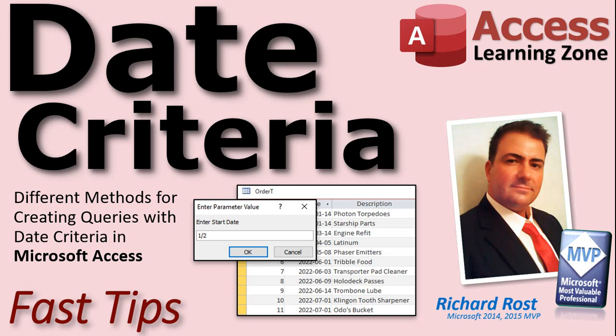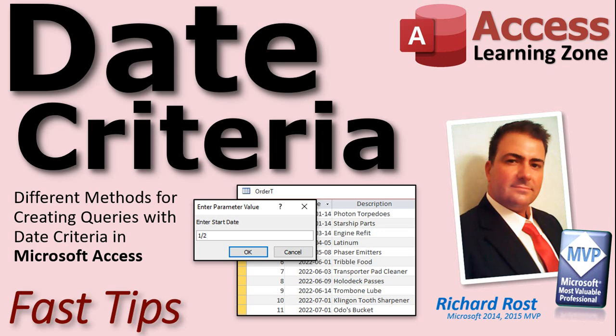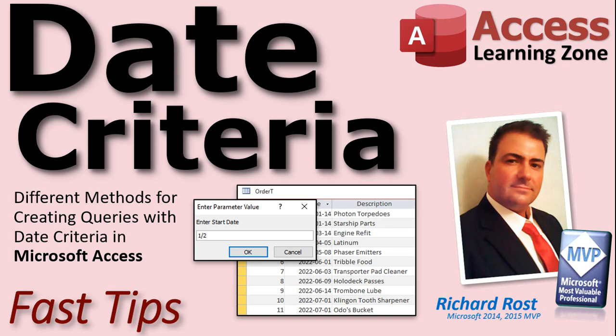One of the most commonly asked questions I get is how do I create a query to get records between two dates? There are a lot of different methods you can use. Whichever one you choose best depends on the situation and your level of access knowledge. I've got a ton of other videos on this subject, and I'll give you some links to them at the end of this video.